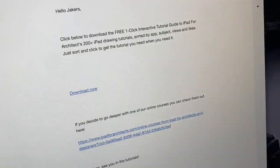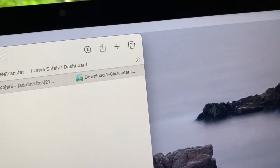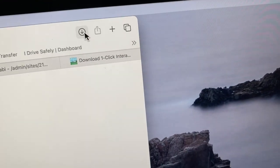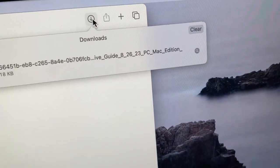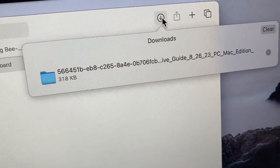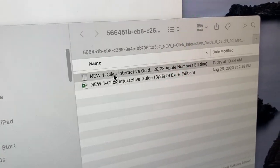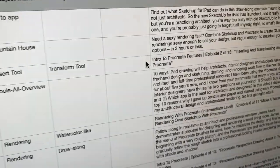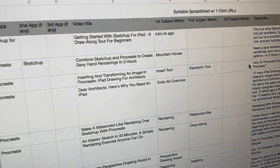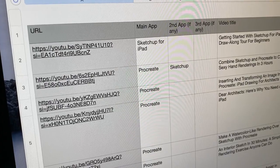First, you click on the link in the description below this video and download the zip file containing both PC and Mac versions of the spreadsheet. Now I open the spreadsheet and search for the tutorial I want by clicking on the headings at the top of the spreadsheet.